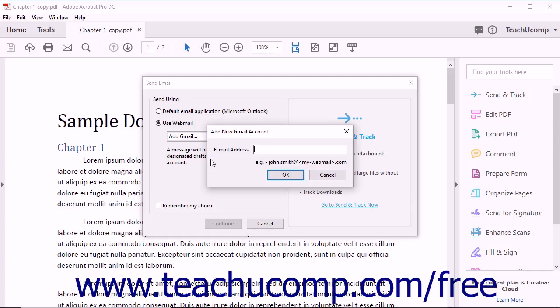Some webmail services are easy to add, while some might be more complicated. After you've successfully added a webmail account, it will appear in the drop-down menu, and you will be able to choose it directly from then on.